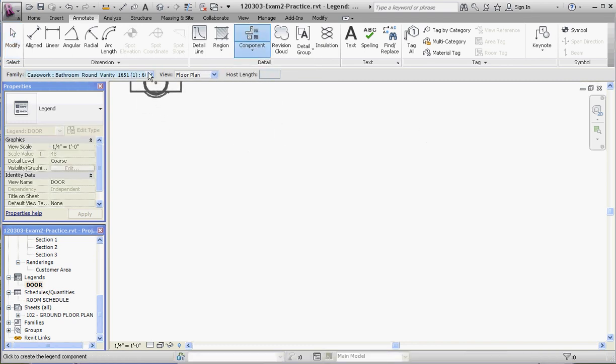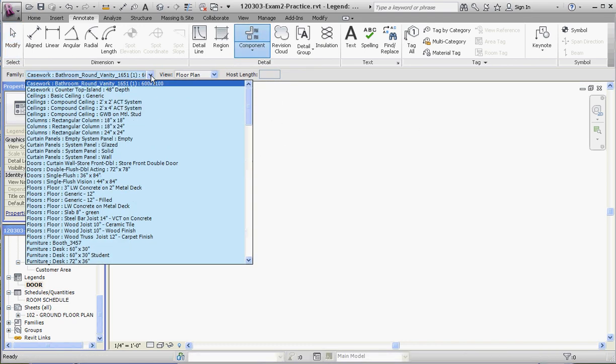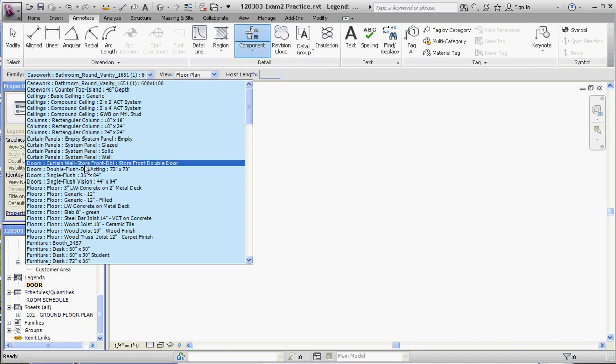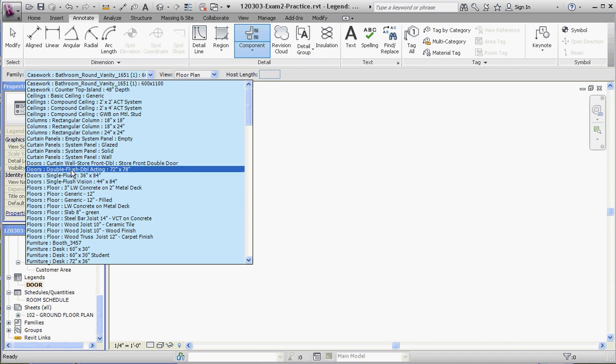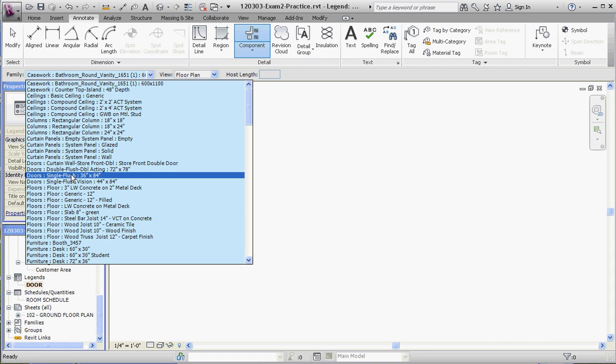The curtain wall door, the double flush double acting door between the kitchen and the customer service area, the single flush doors in the bathrooms and other doors in there, and the single flush vision door which goes to the outside of the building from the kitchen. So I think that's enough for this video. Let's go ahead and close this out and we'll pick this up in the next one.